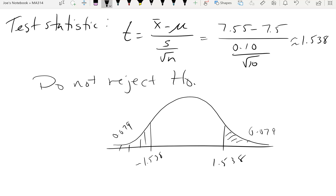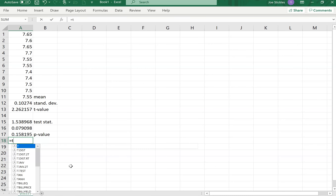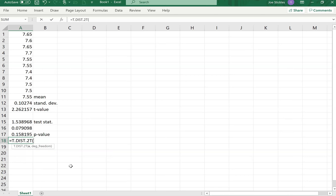Alternatively, you could use t-dot-distribution-two-tail with the test statistic and degrees of freedom, and it does the doubling for you. The reasoning: assuming the null hypothesis is true, for a two-tailed test, 'at least this bad' means the statistic could be below as well as above — that's why we double it.